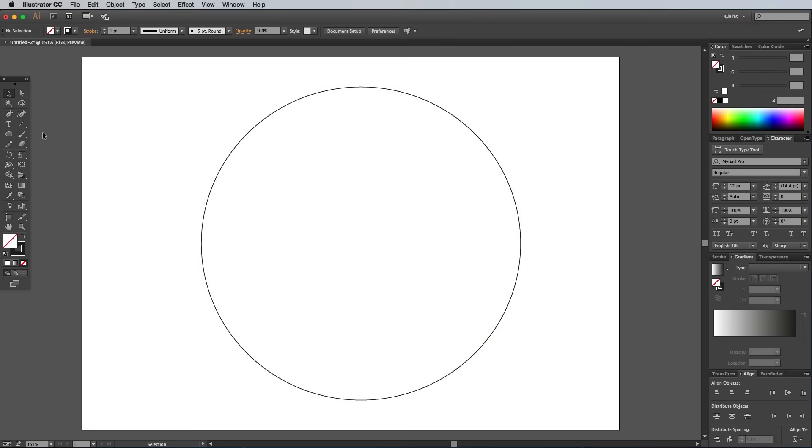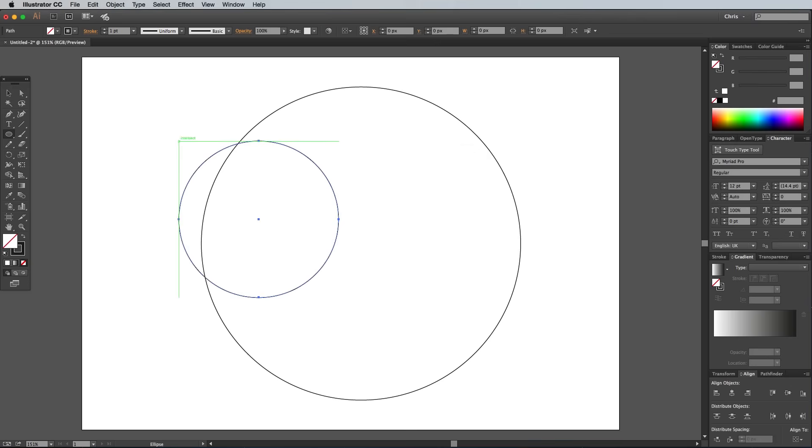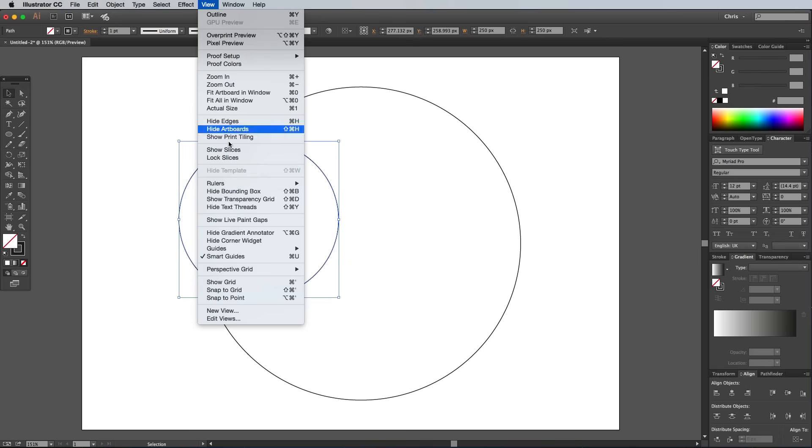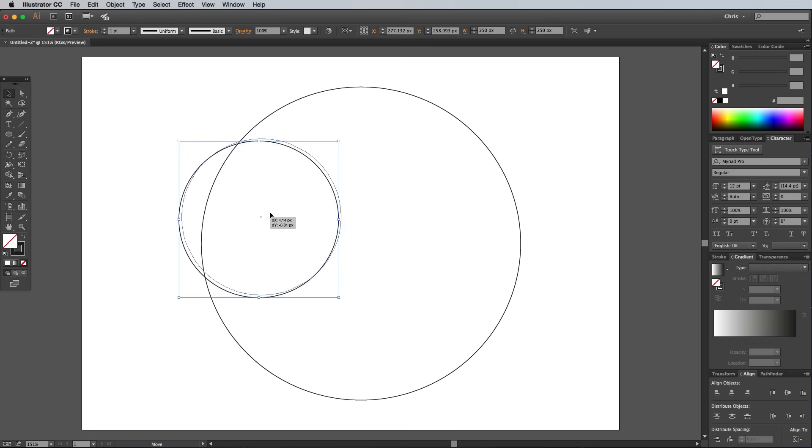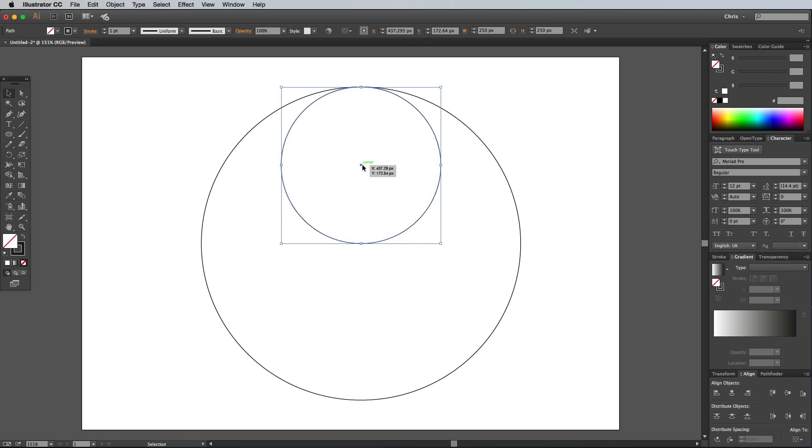Select the Ellipse tool again and make a second circle, this time at half the size using 250px. Go to View and turn on Smart Guides. These little green tooltips will make it easy to snap and align the shapes together. With the Selection tool active, move the smaller circle until it snaps centrally to the upper edge of the larger circle.